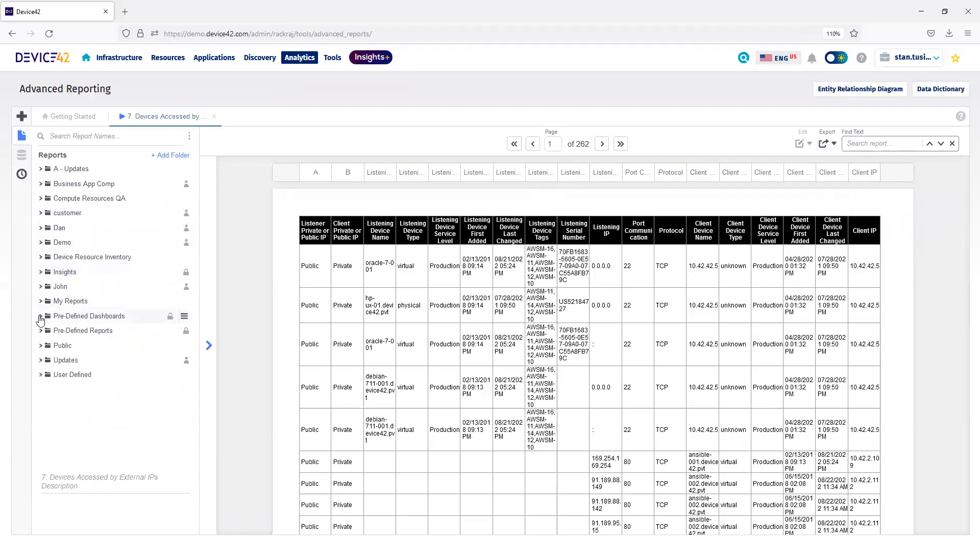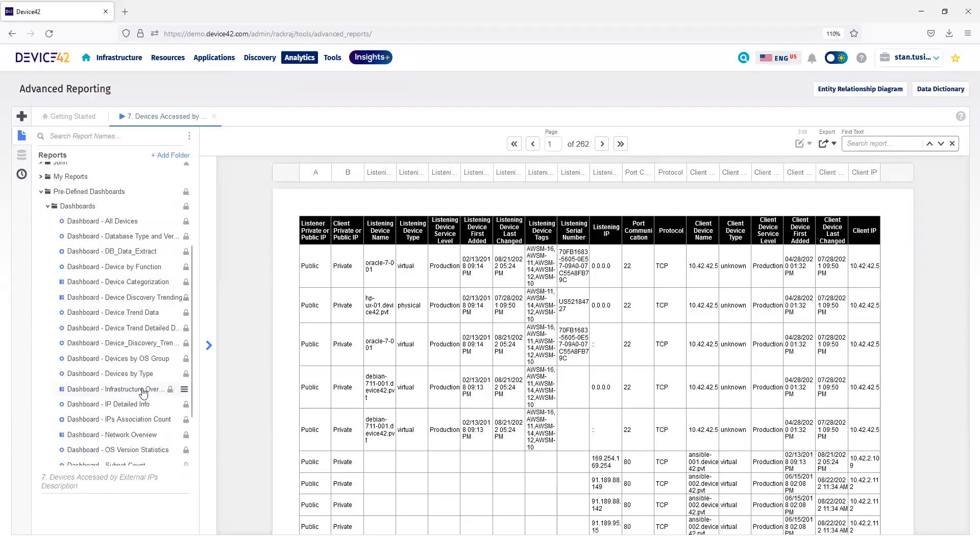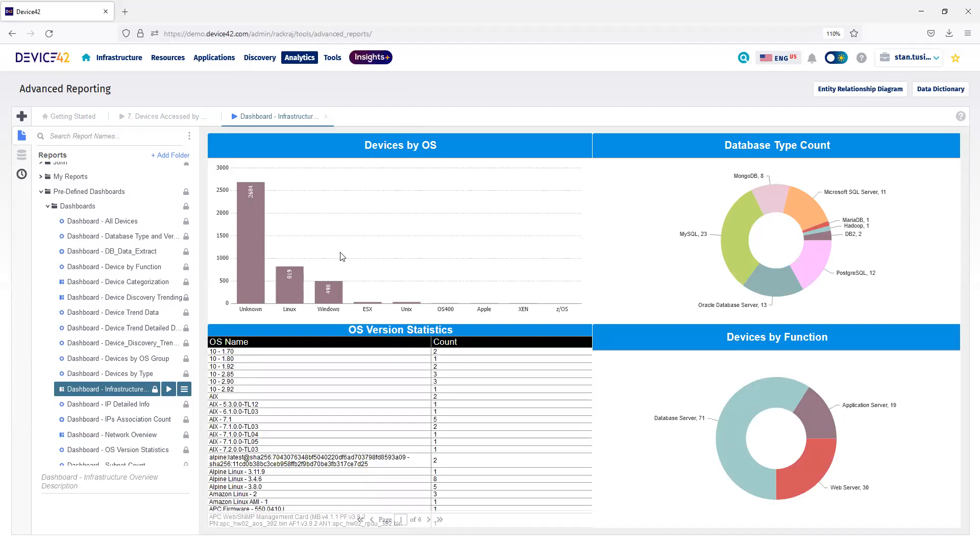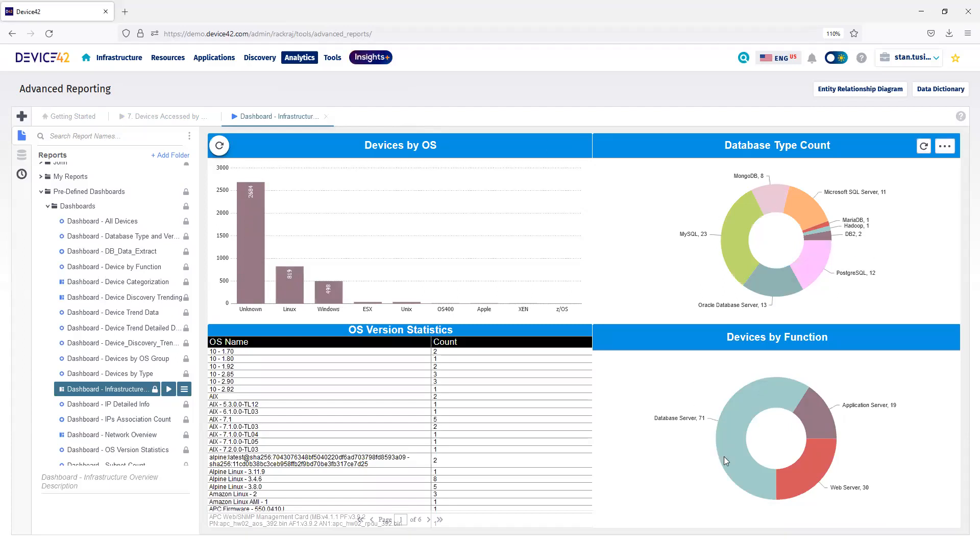Under Predefined Dashboards, I can look at my Infrastructure Overview. You can see, separated by Unknown Operating System Type, Linux, Windows, I can also see my Database Type Count, and Devices by Function, whether they're a Database Server, App Server, or a Web Server.